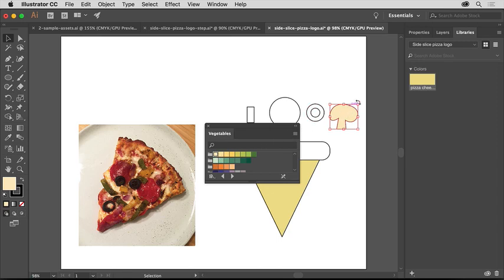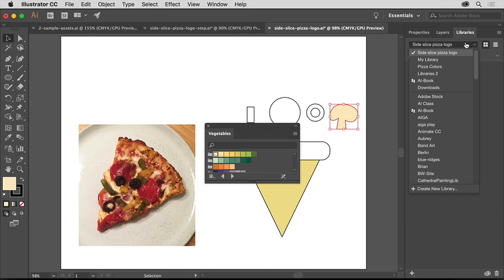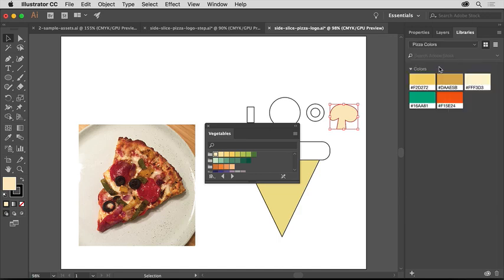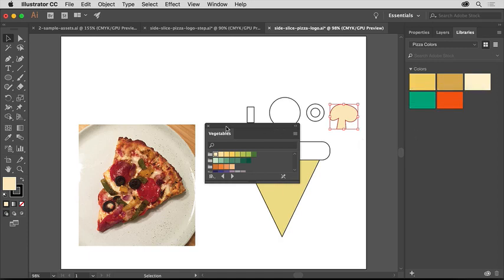I've got a Creative Cloud library with colors in it from a previous project that I'll use to color my artwork. You won't have access to this, so be creative and explore the color libraries like vegetables I just showed you. When you're all finished applying color, click the X to close this panel.